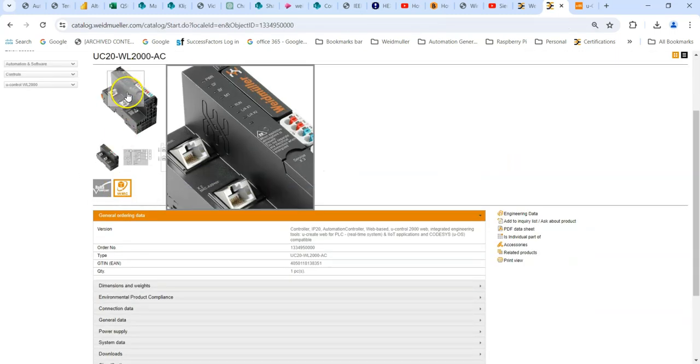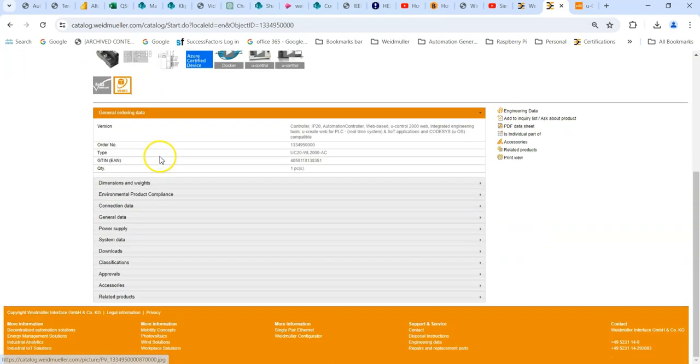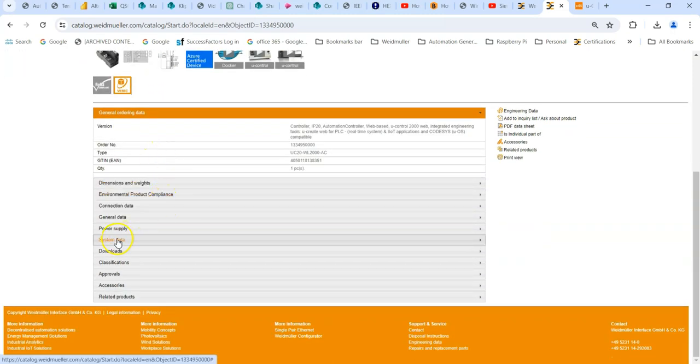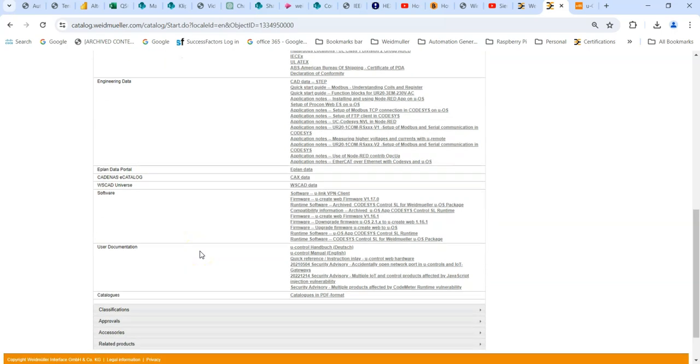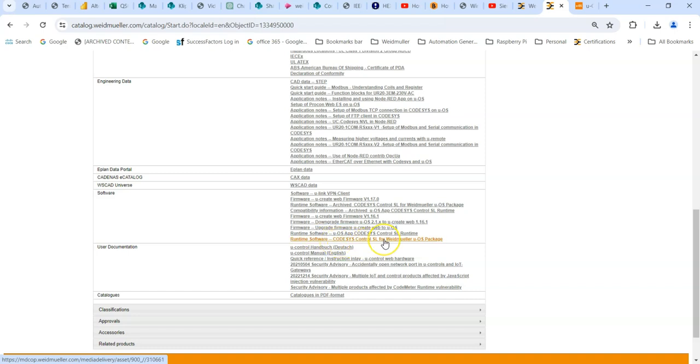You get a photograph of the product and you get lots of technical information. If you go to the download section and scroll down to software, you want runtime software, Codesys control SL for Weidmüller UOS package.